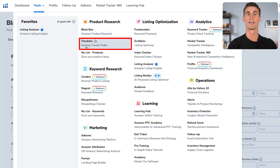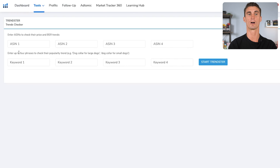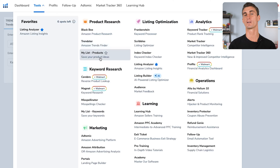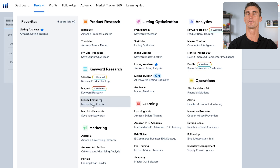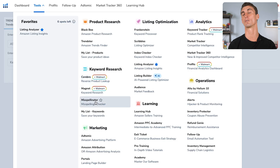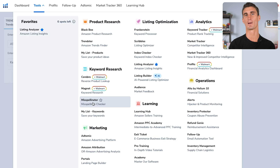Another tool is Trendster, which helps you find what's trending on Amazon — what's popular and what people are looking for over time. You can save product ideas to your list. Another valuable tool is the Misspellinator. It helps you find misspelled keywords — misspelled things that people are typing into Amazon so you can target those, because your competitors often aren't going to be targeting misspelled keywords. That means you can show up at the top of the search results for commonly misspelled things and make a little bit more money.